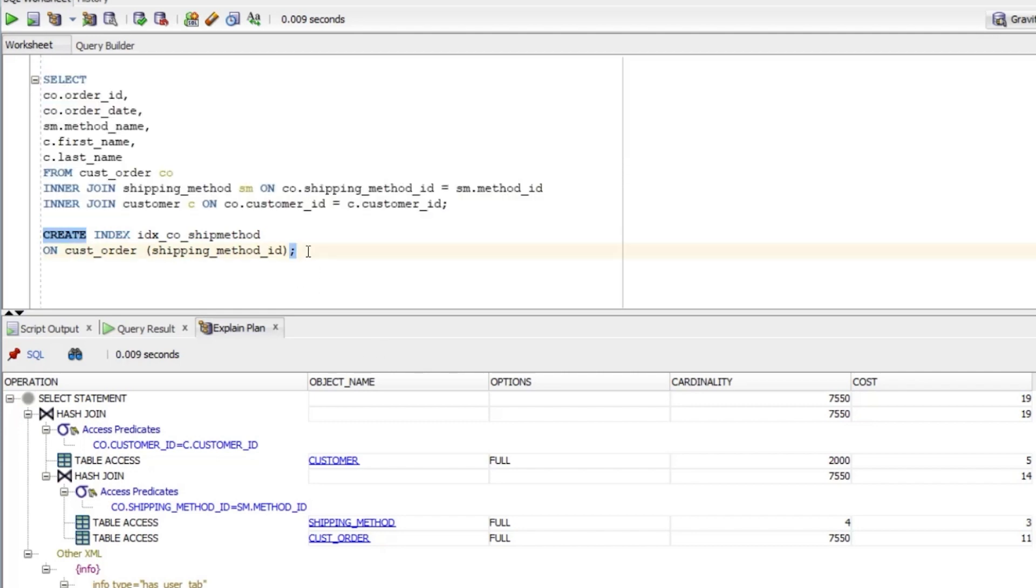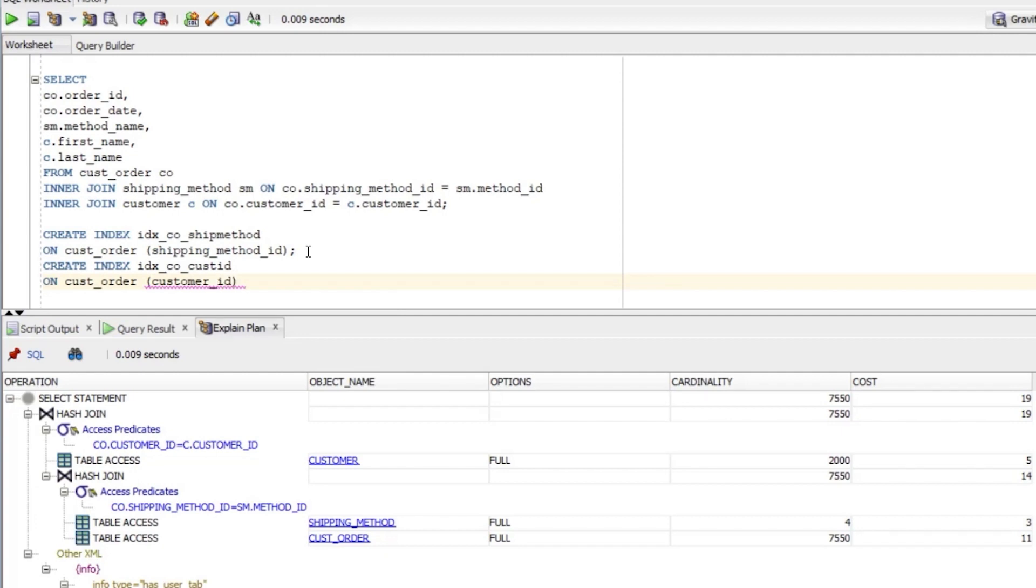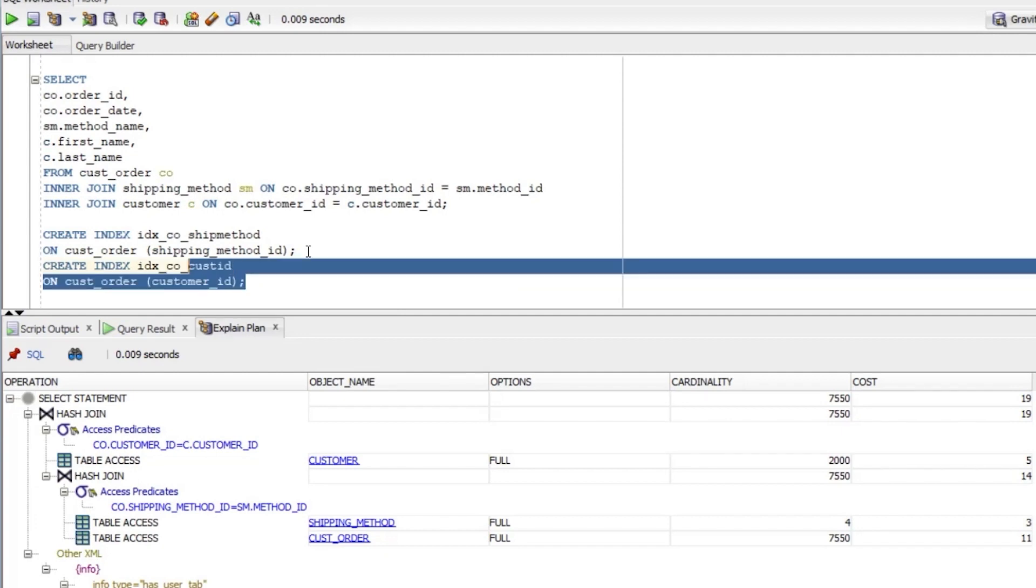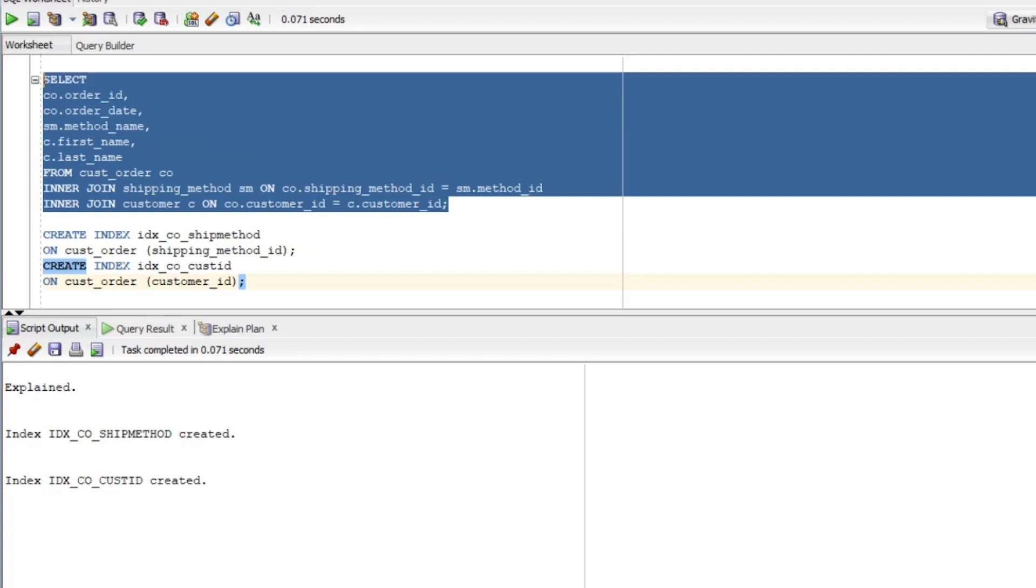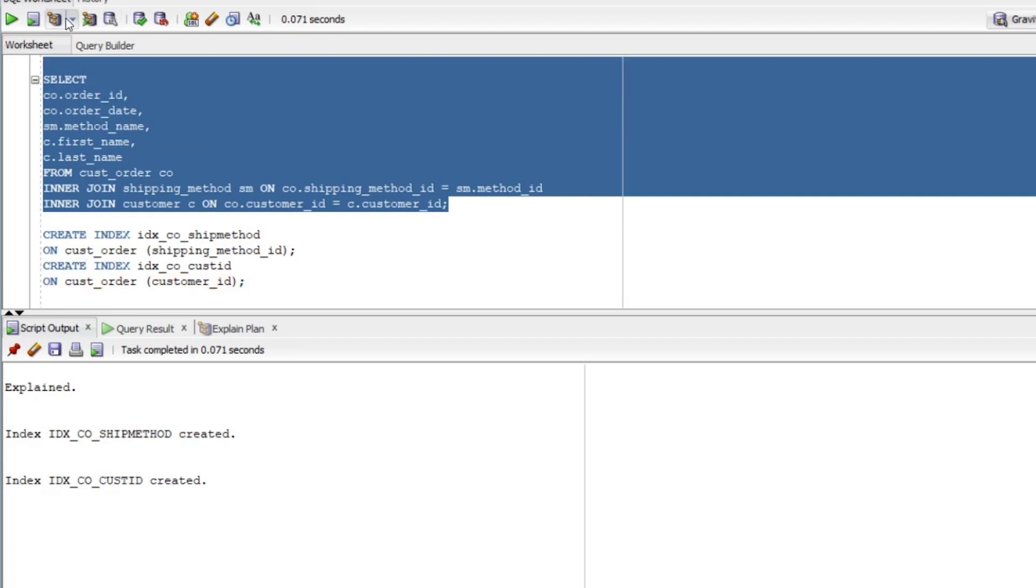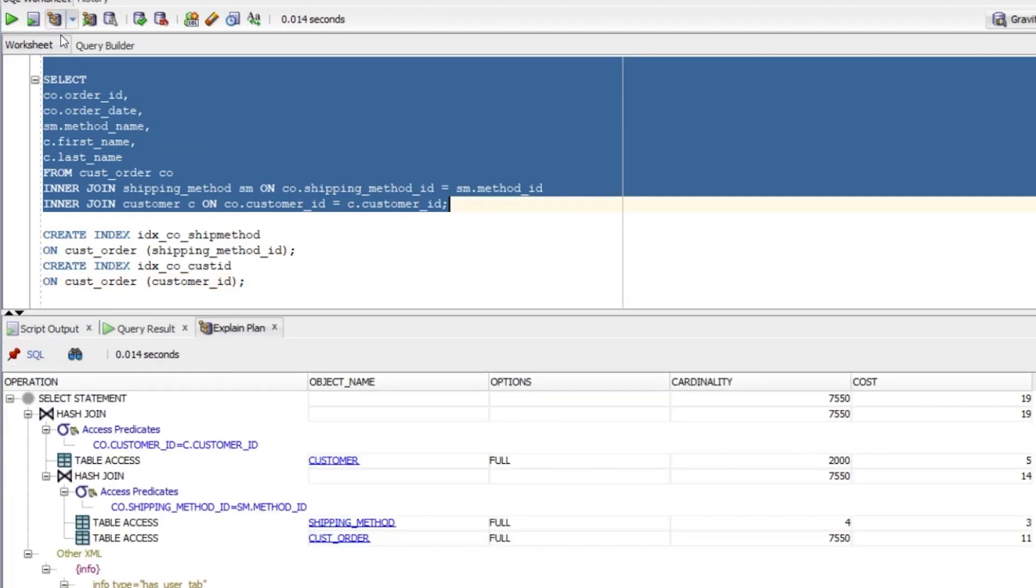But what about the customer_ID? We could create an index on that. That could help the performance of the query. We can run this query to create an index and see it is successful. Now let's run the explain plan again. We can see the plan is unchanged. The same thing has happened. The index exists but was not used. There are indexes on the customer_ID and the shipping_method_ID columns in the other tables because they are primary keys. They just aren't being used, perhaps because the database thinks the full table scan is the most efficient way to do it.